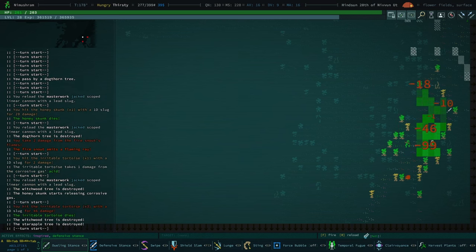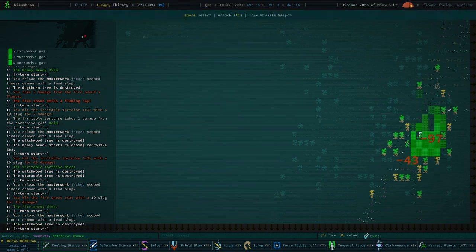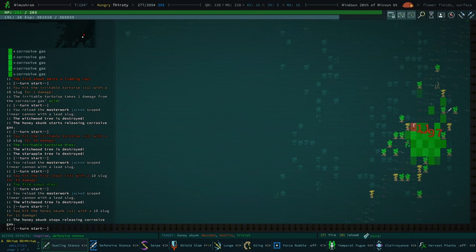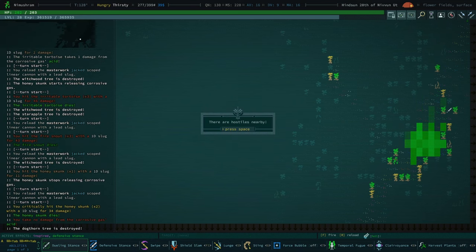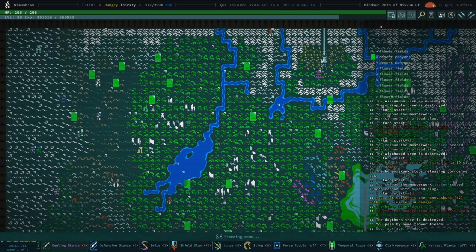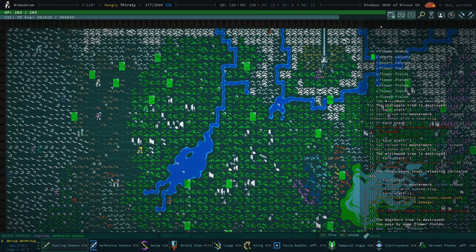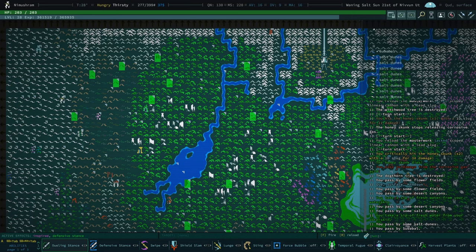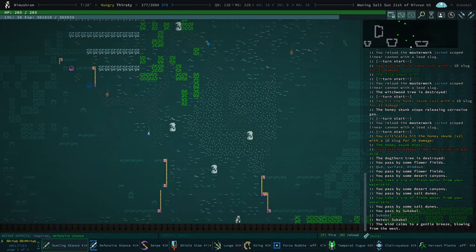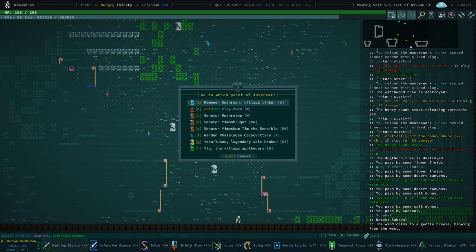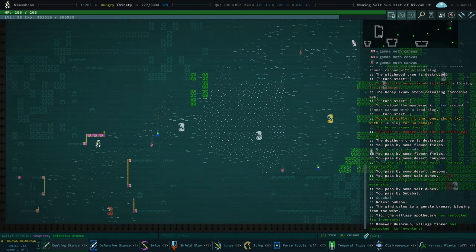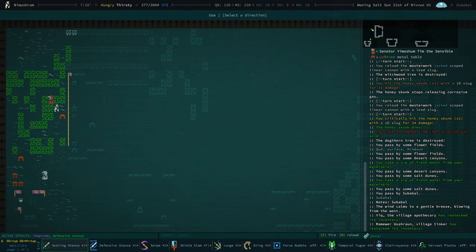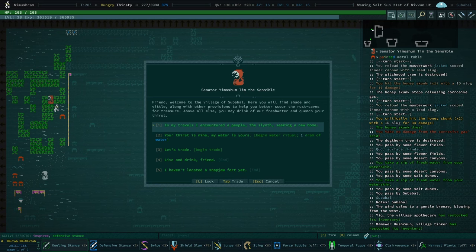Oh, that's a fire snout. I thought that was just a regular slug snout. There are hostiles nearby. I really disagree, but okay. Okay, so here's Suba Ball. Where's our mayor for Suba Ball? Senator. Okay, they have a senator. Every village is a little different.